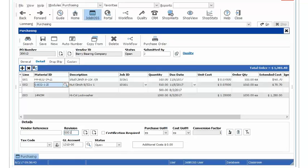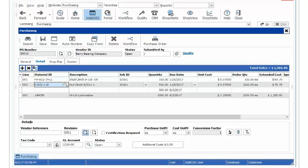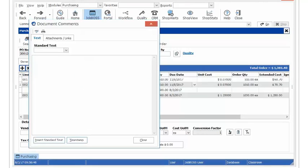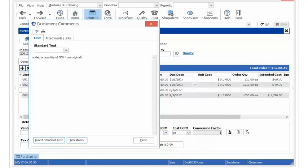From there I always tell everyone to take it one step further and put a note in the system here and tell your vendor what has been changed. So added a quantity of 500 from original PO.